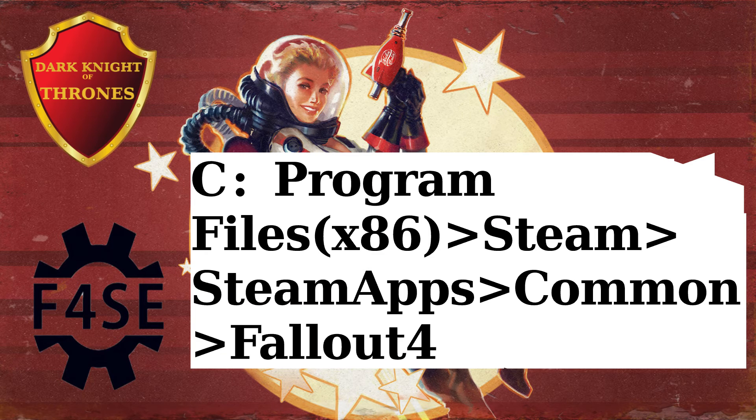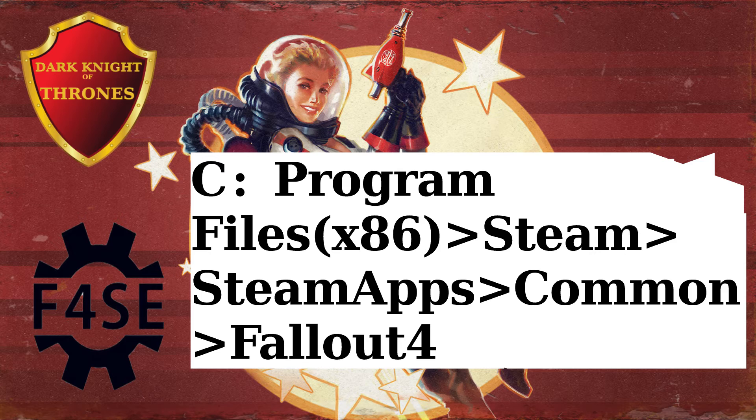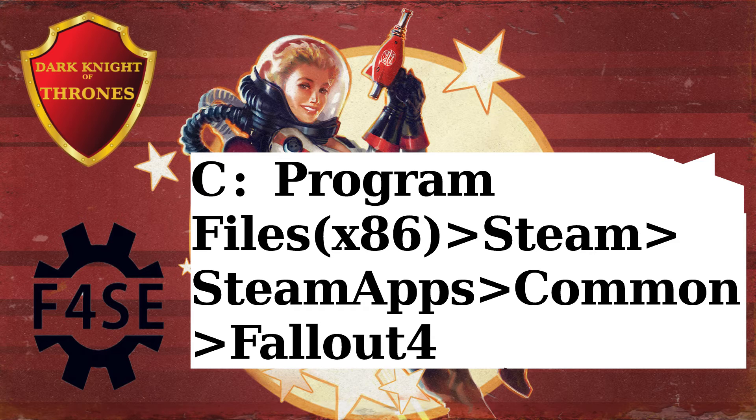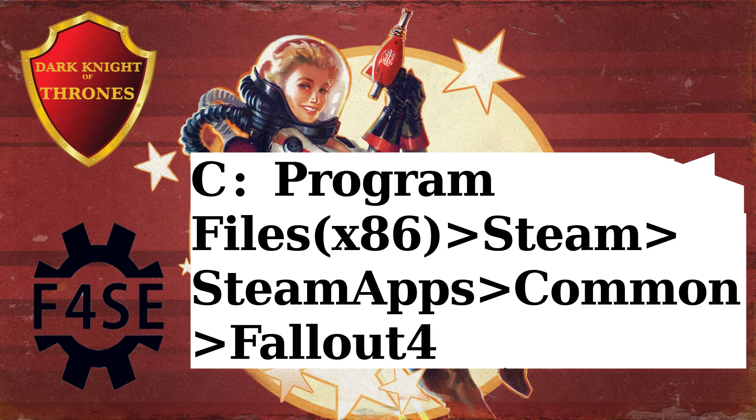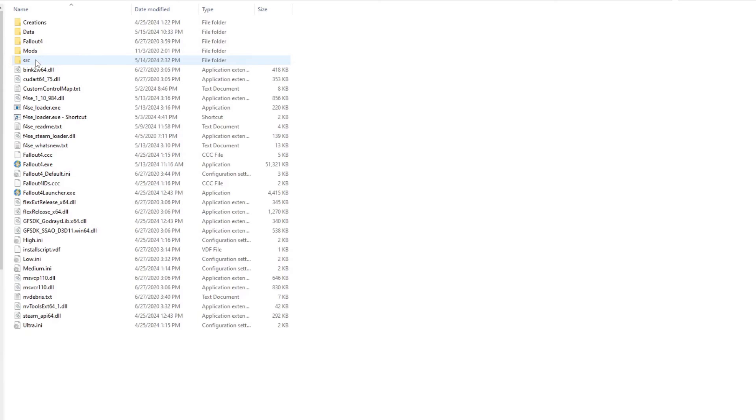Now, you are going to find your Fallout 4 folder. I keep my games on a separate drive, but the most common path to follow is: C, Program Files x86, Steam, SteamApps, Common, Fallout 4. You are now in the right folder.